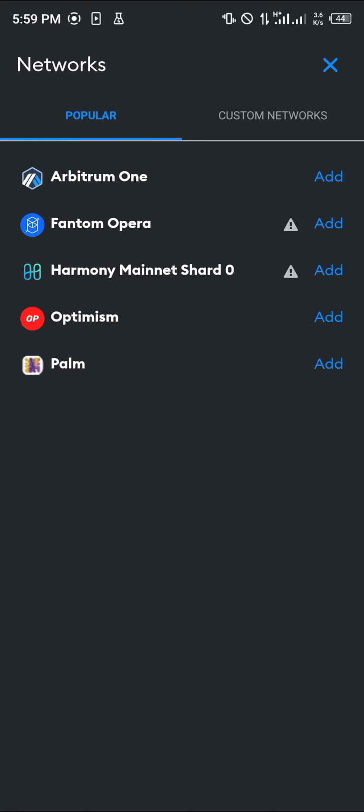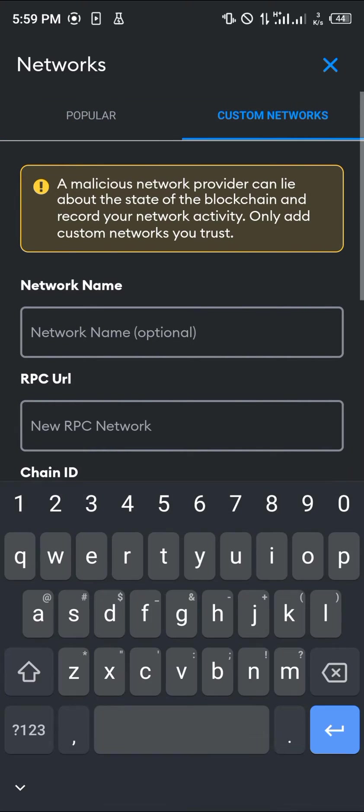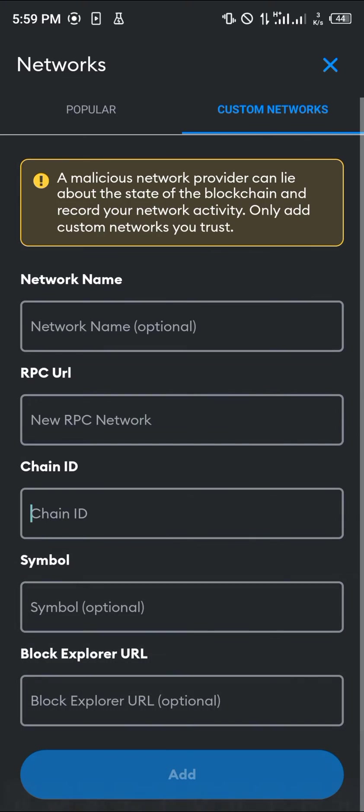If it's not there, you could use the Custom Networks option where you simply manually enter all the information.